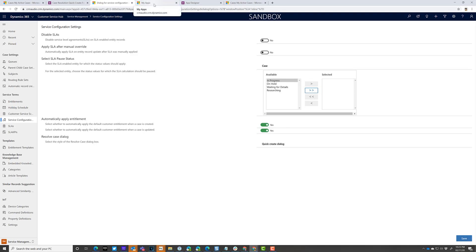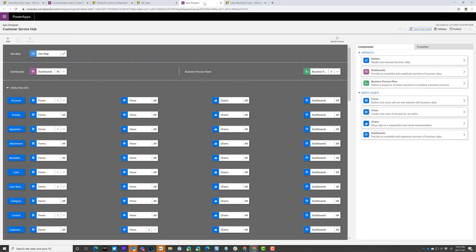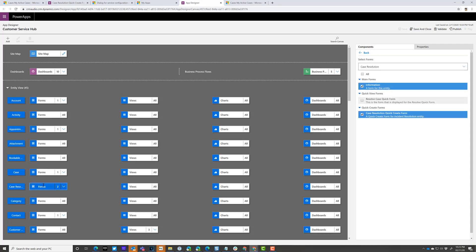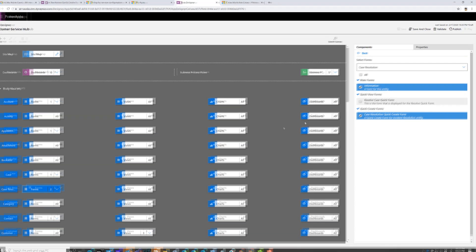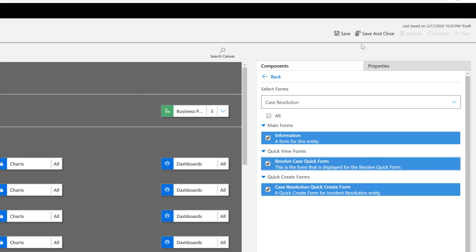Next thing you need to do is go into your apps and go to the customer service app and go to the app designer. And in that app designer, look for the case resolution entity. Click on forms. What you probably will find is this resolve case quick create form is not visible or isn't part of the app. Check the box there and click save.